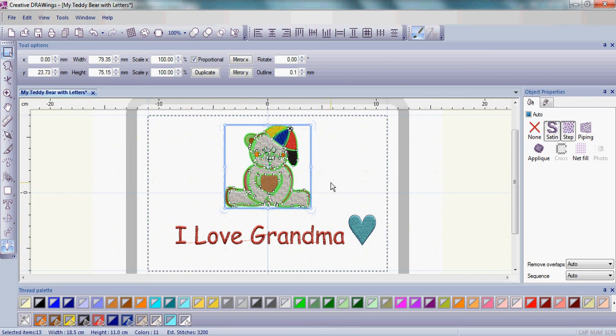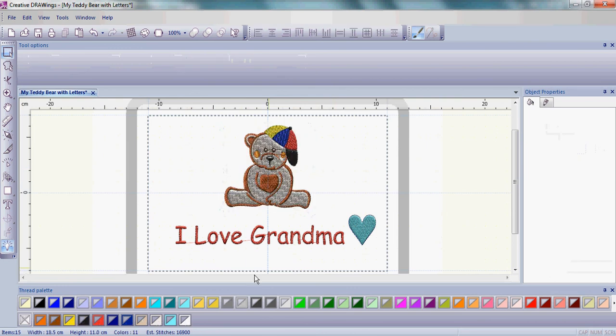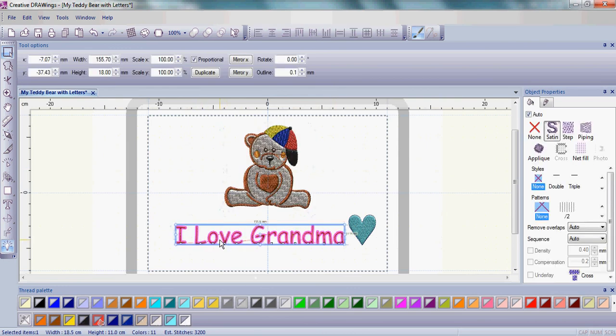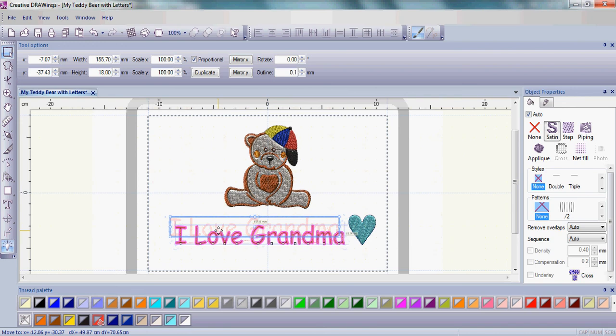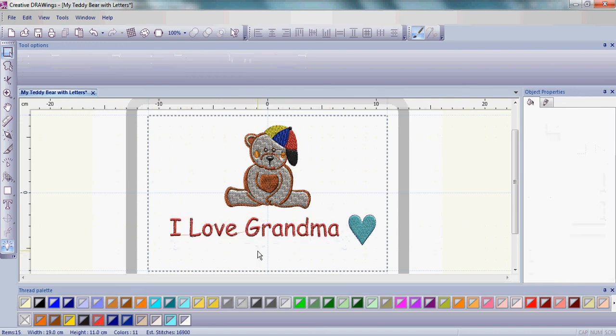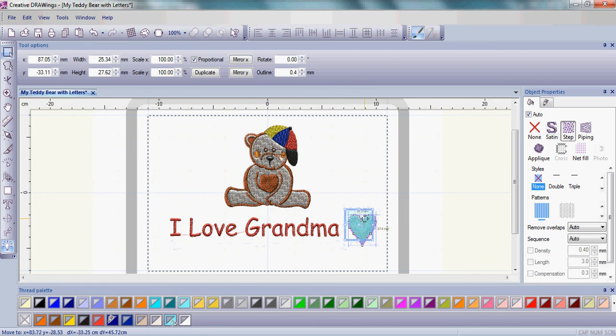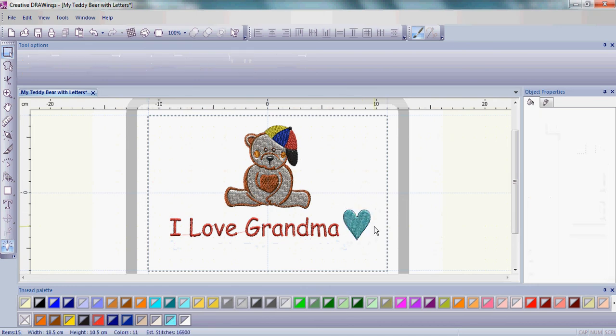And I'm going to move him up into the hoop. Now your teddy bear may be a little bit different size as well as your lettering and heart because your hoop may be a different size. So you want to make it so it's pleasing to you in your hoop. I'm going to move my lettering up into the left just a little bit and finally just place my heart at the end of that text. So I have everything placed where I want it to be in the hoop.